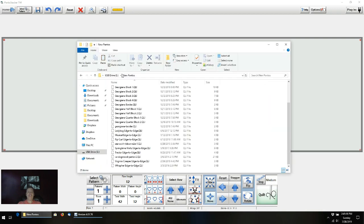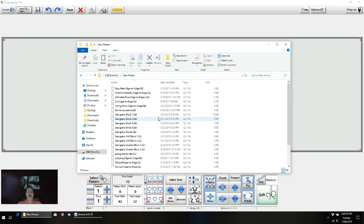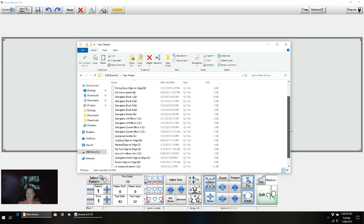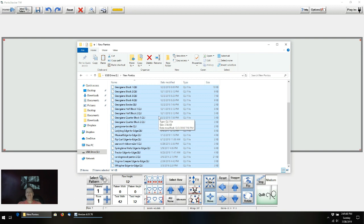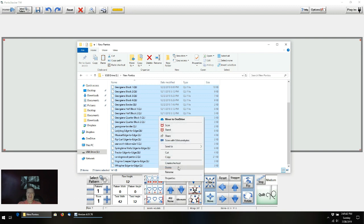Once you've done all this, what I would suggest — once you've imported everything and it's all in there — go through and select the first item in New Pantos with a left-click, then scroll to the bottom, hold down the shift key this time, and click on the last item. The shift key will select everything from top to bottom. Then right-click and delete. And that sounds nasty, but that's what I'm going to do.